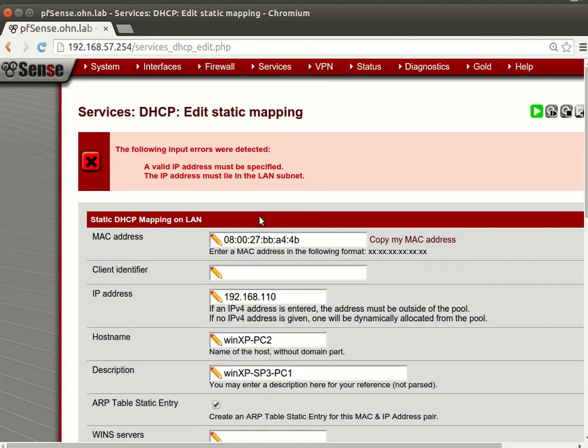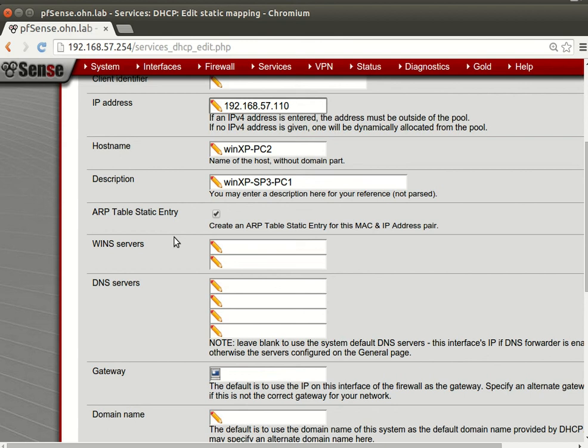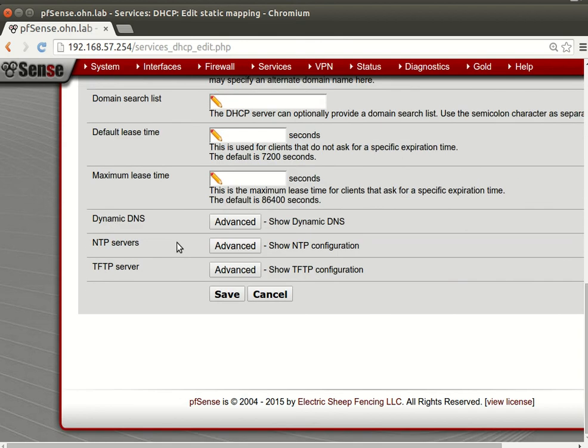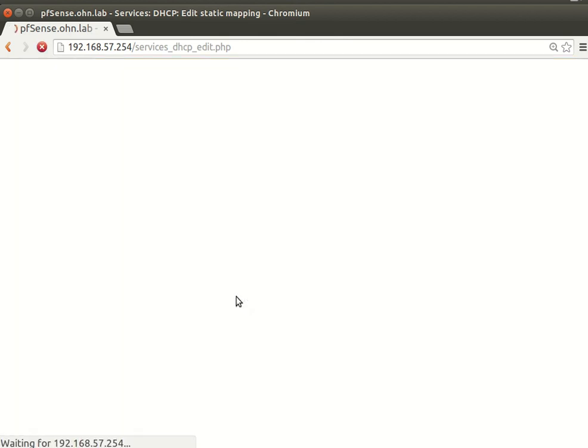No, we don't need enable ARP static. Okay, let's save this. Valid IP address must be - oh sorry, 57.10.